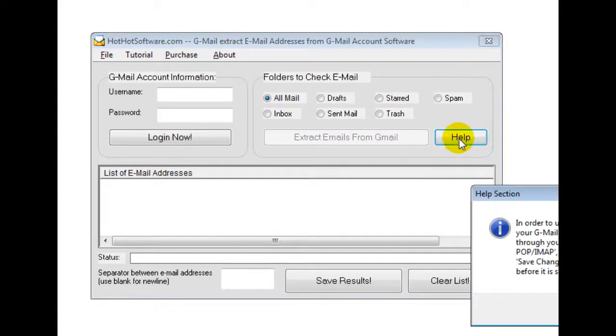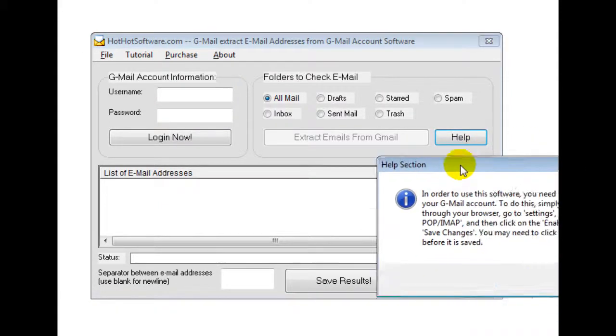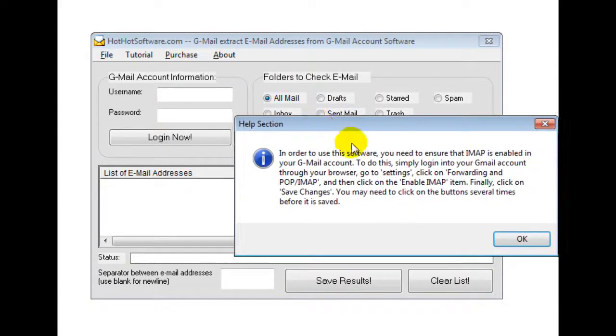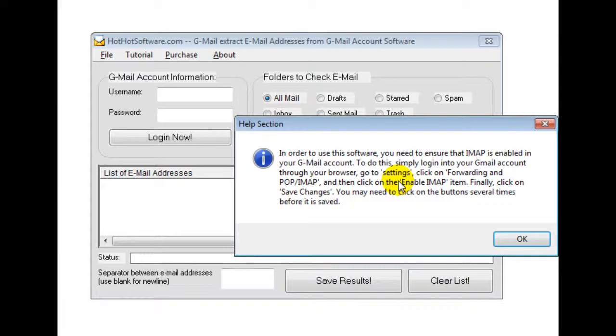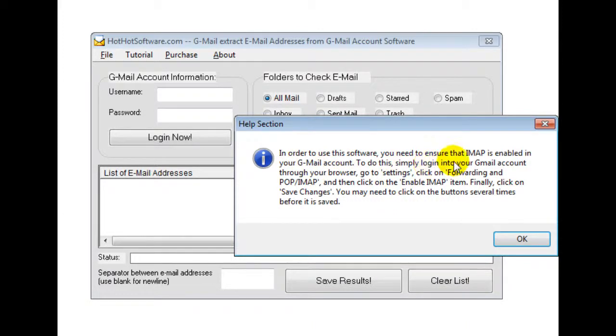And then really important thing, you should make sure you read this little help right here because you do have to set up your Gmail account correctly and make sure that IMAP is enabled and so forth so that the software can connect. If you don't do that, the software won't be able to connect and you won't be able to get the email addresses. So make sure you do that so you can just read this little description right here for descriptions on that.